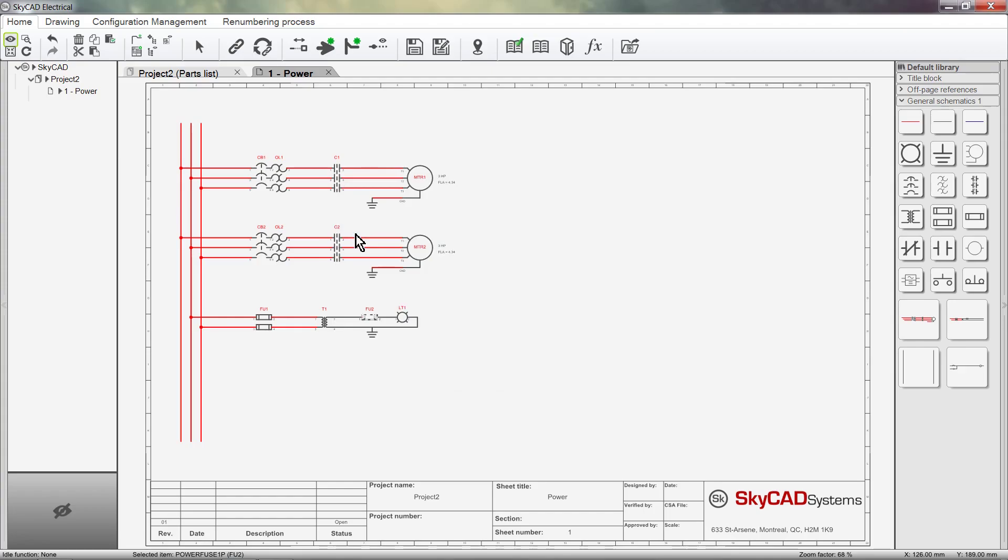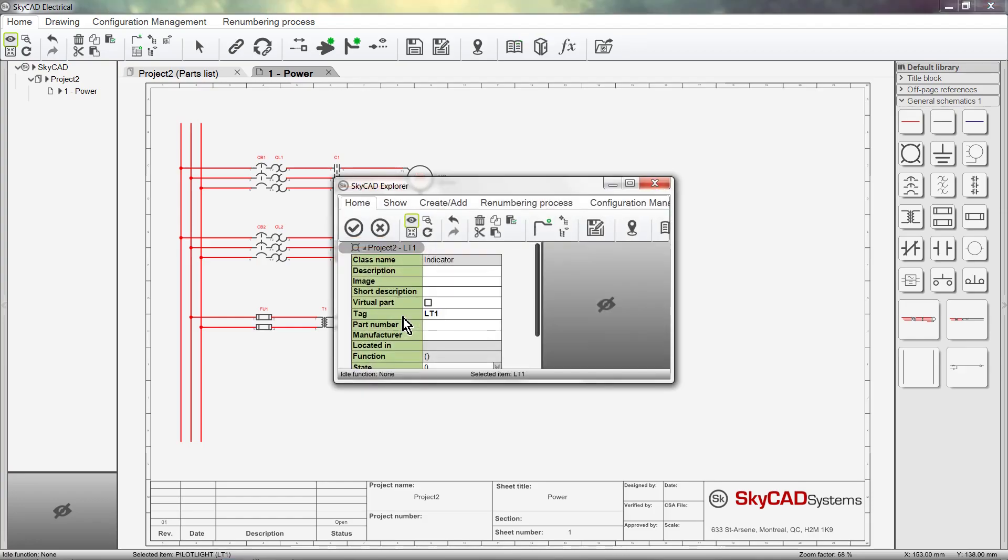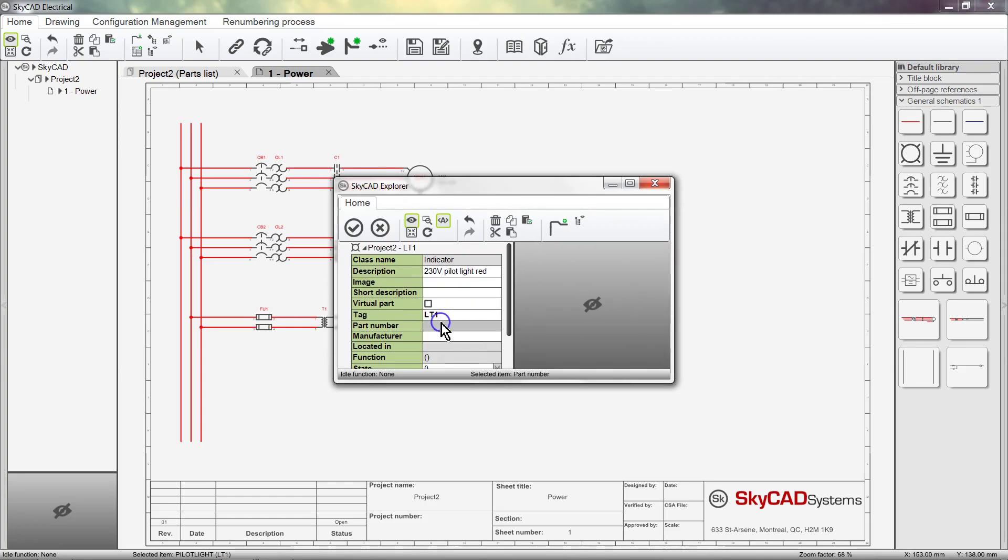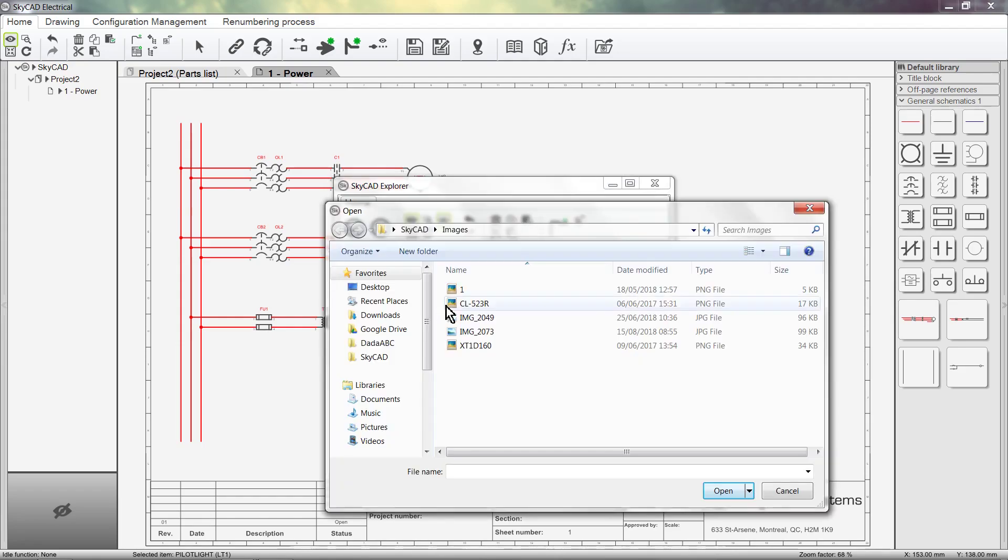The second method is to double-click on a symbol to explore its properties, then fill in the information. This way, we can also add an image from our computer if we want to.